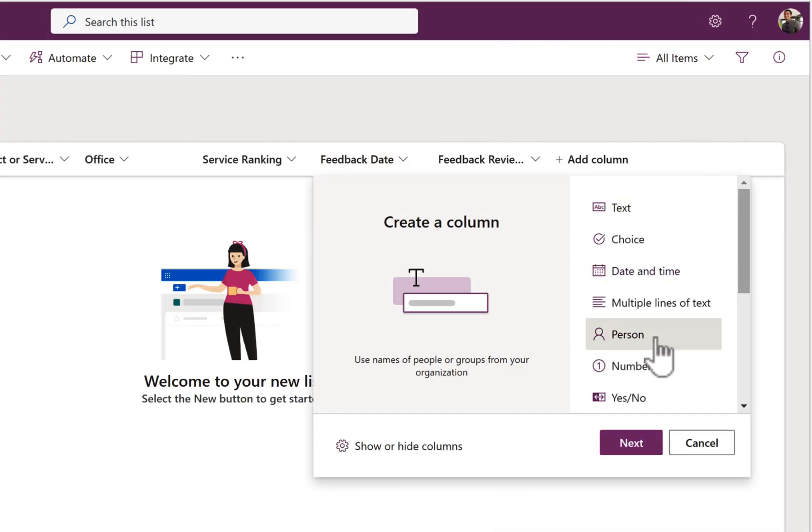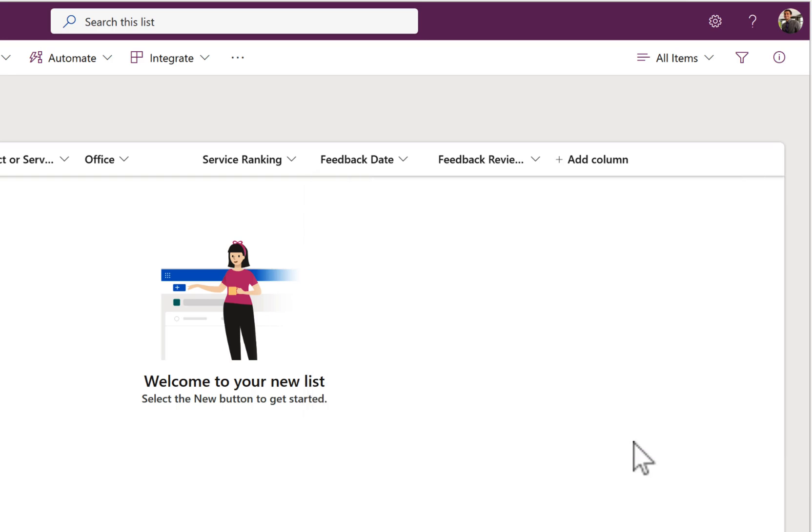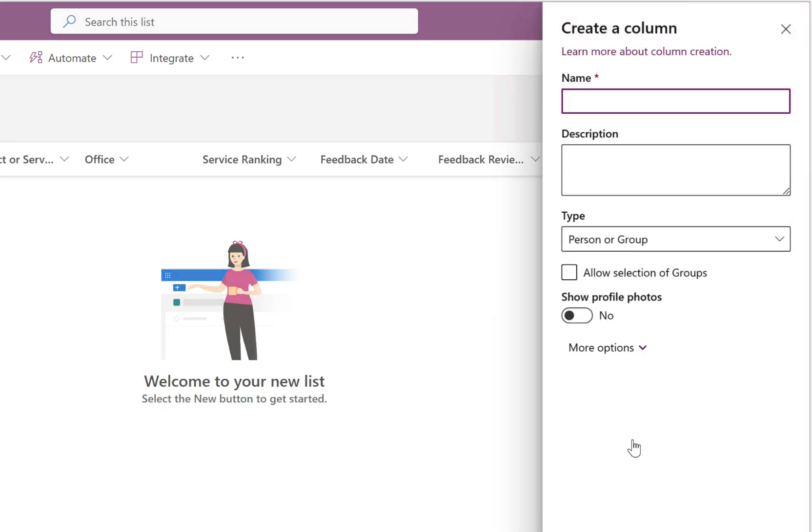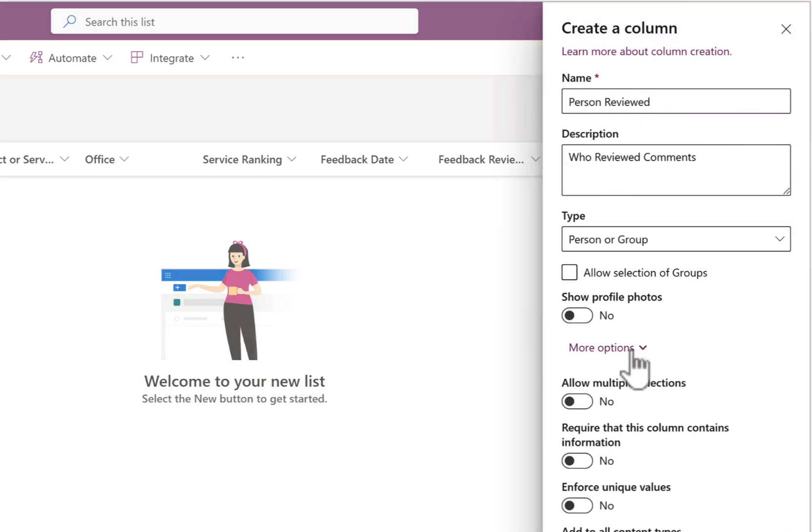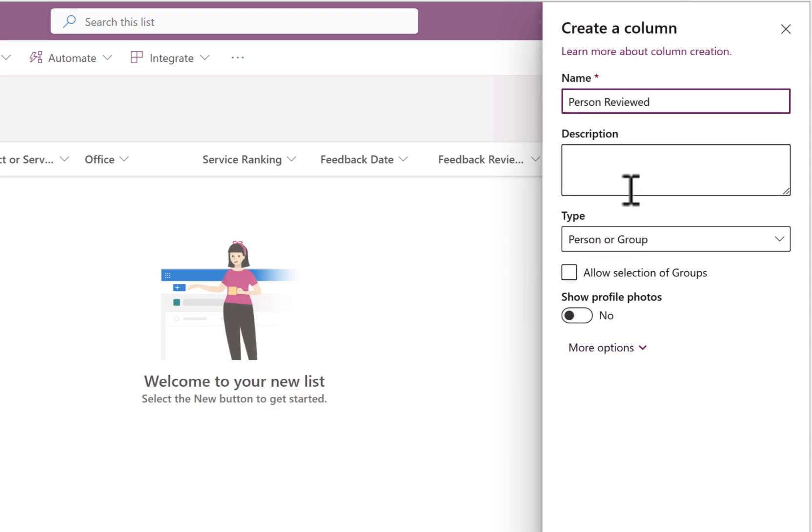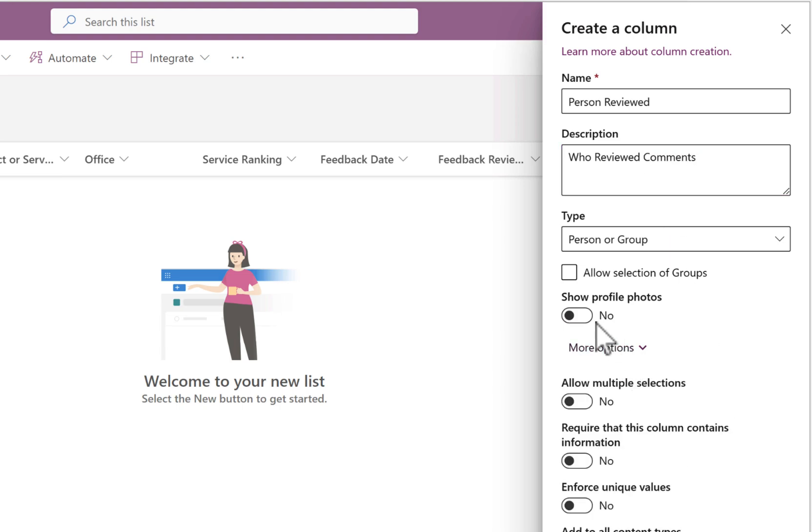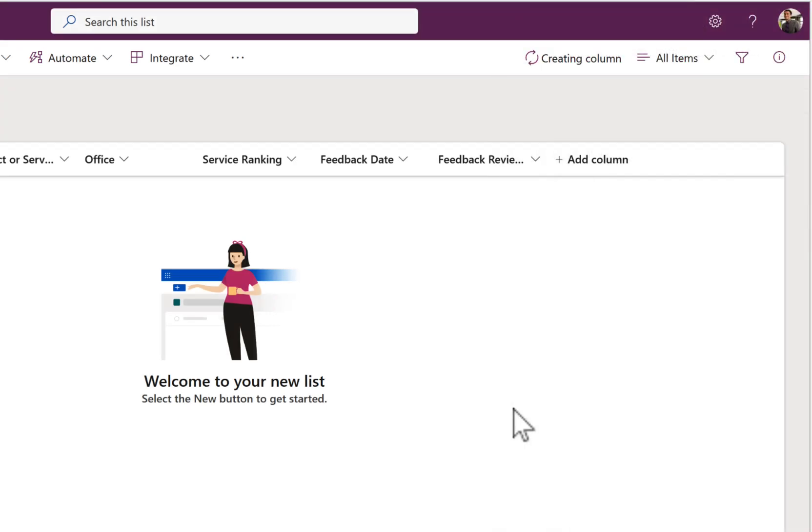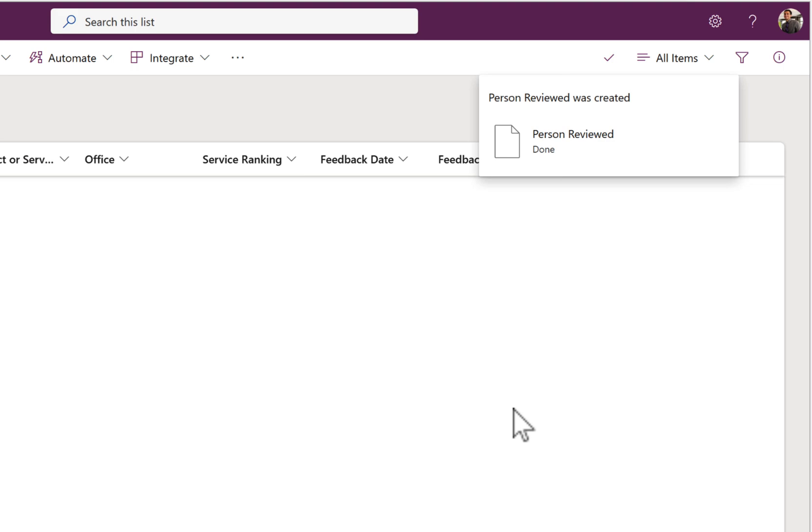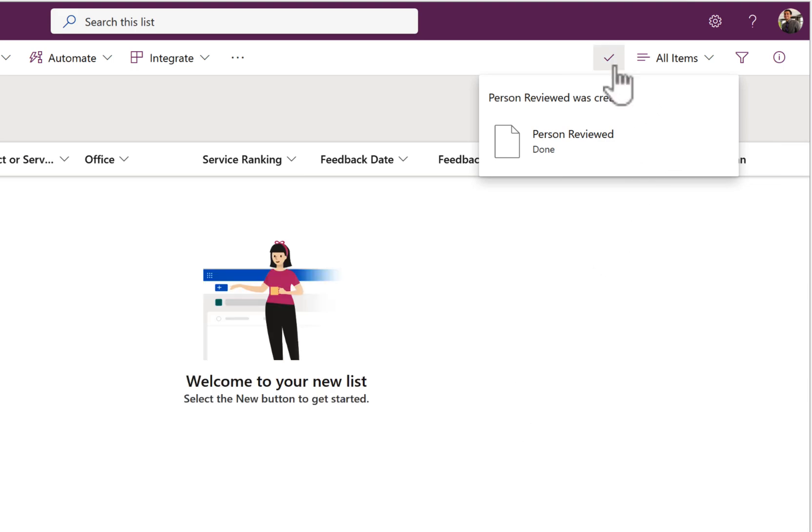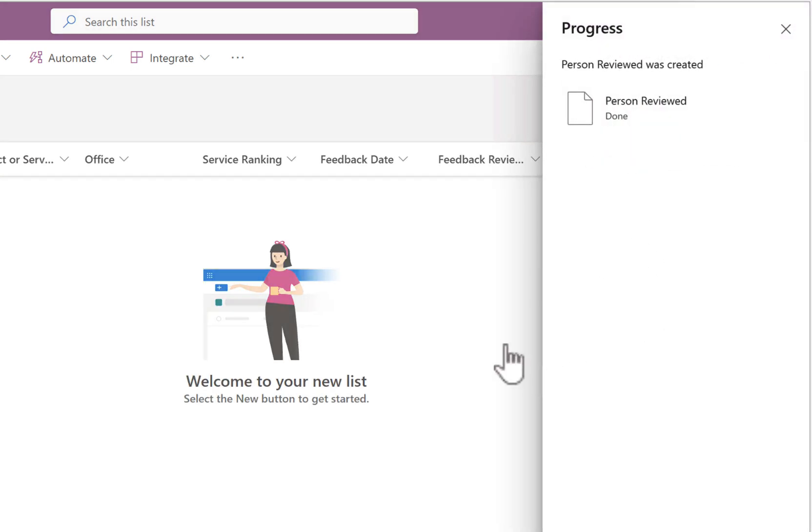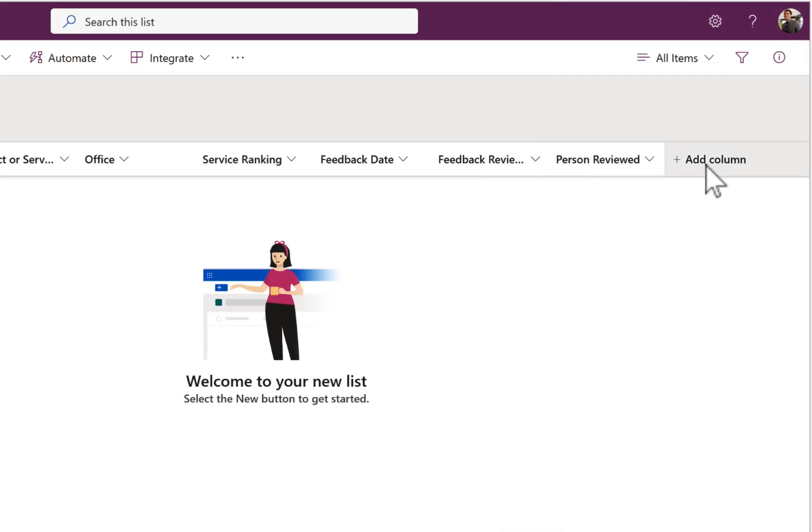I can also add a person or people column, meaning we can capture if someone needs to review this a little later after someone submits our Microsoft form, we can again define who that person is internally from our internal address book. So here I can include their profile pictures, allow multiple people to be selected, and even require if it always requires completion. So once that's done, we've now got our person who's going to review this feedback being added to our list also.